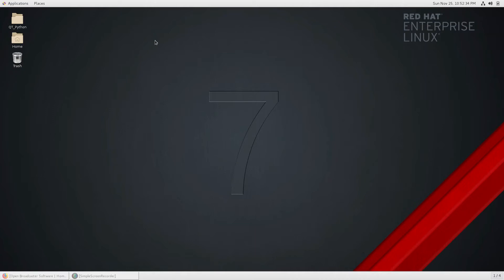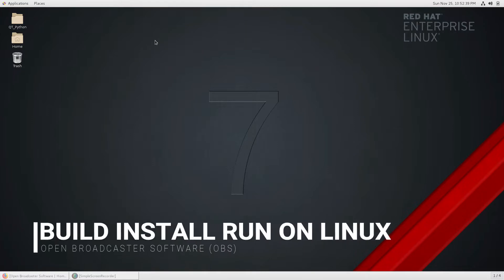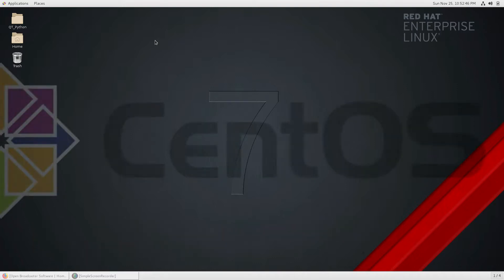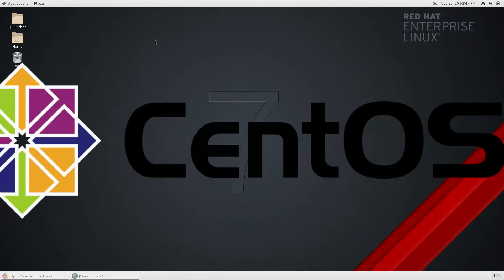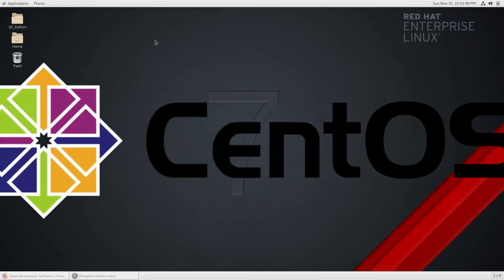Hello friends, welcome to the VFX Pipeline channel. In this video I will show you how you can install OBS — Open Broadcast Software — in the Linux operating system. Right now I'm using CentOS 7, which is a Red Hat based operating system.